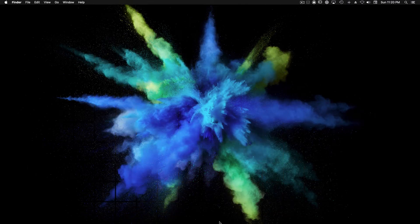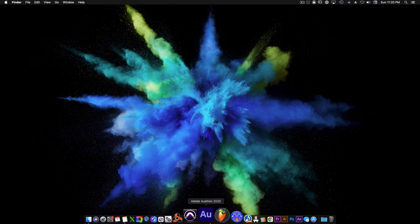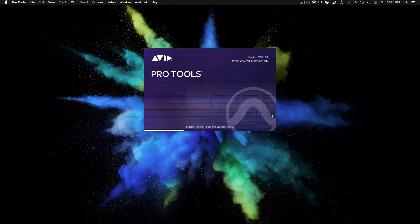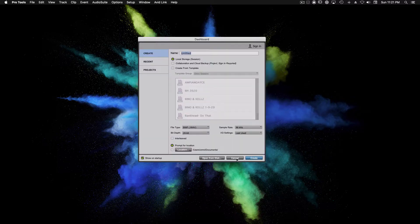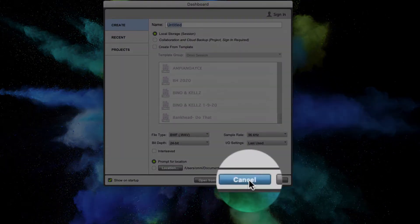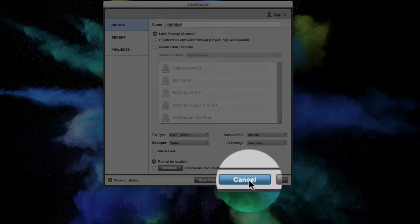All right, first thing we're going to do is launch Pro Tools from the dock. Instead of creating a new session or opening a recent project, we're going to click Cancel to close the dashboard.